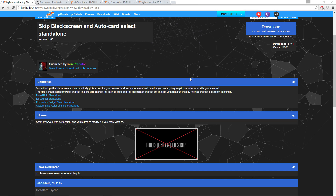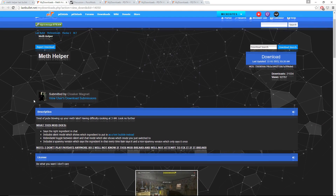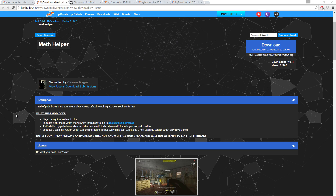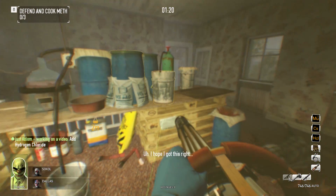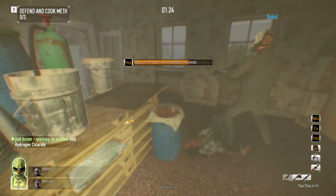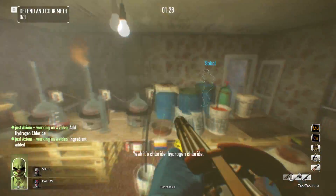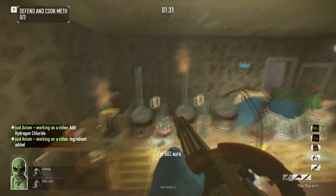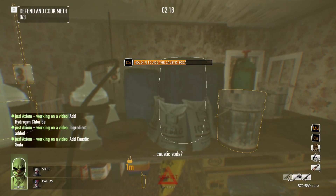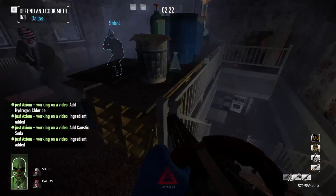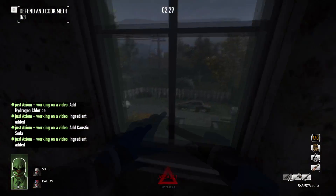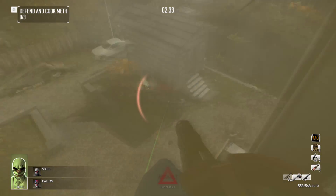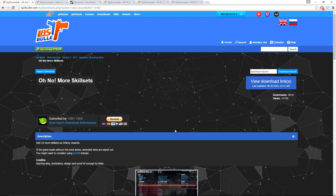Meth Helper — some people think mods are cheaty, and this is probably the closest one I have to what I'd personally call a cheat mod. It tells you the correct meth ingredient the moment it's available to be added — no waiting for Bane to tell you, no guessing. It's 100% accurate. I used it right before doing the 25-bag cook on Cook Off for the achievement. The big thing I like most is that it saves time: the moment you can add an ingredient, your game pops up telling you to add caustic soda or muriatic acid, you dump it in, and go right back to what you were doing.